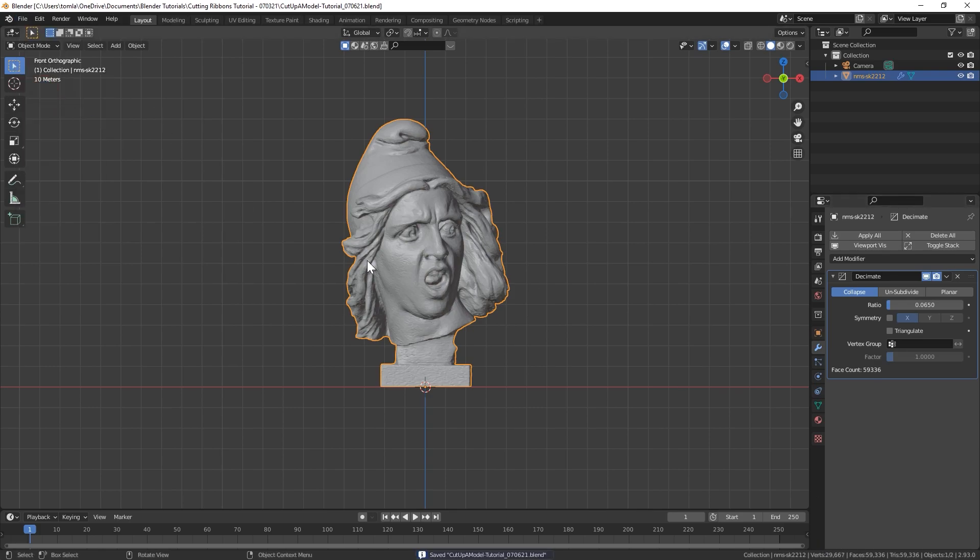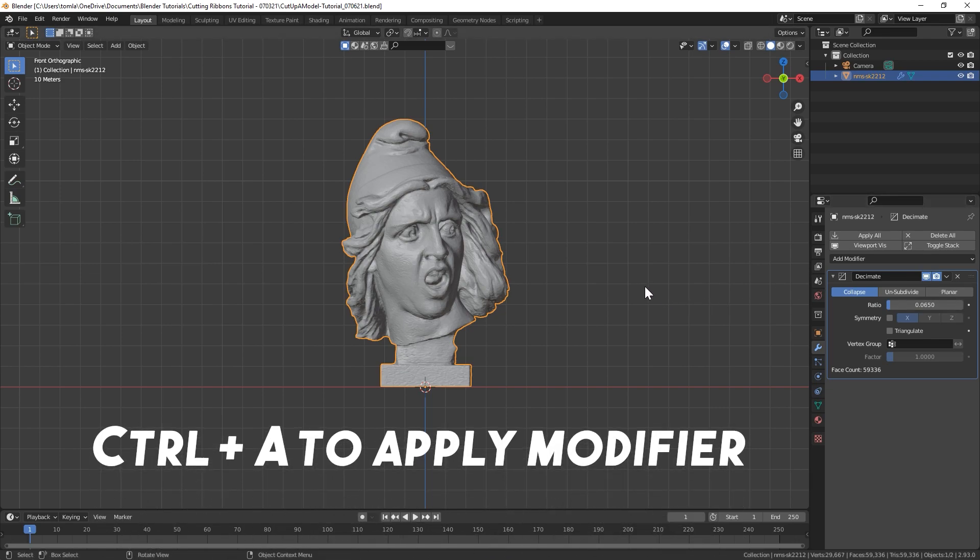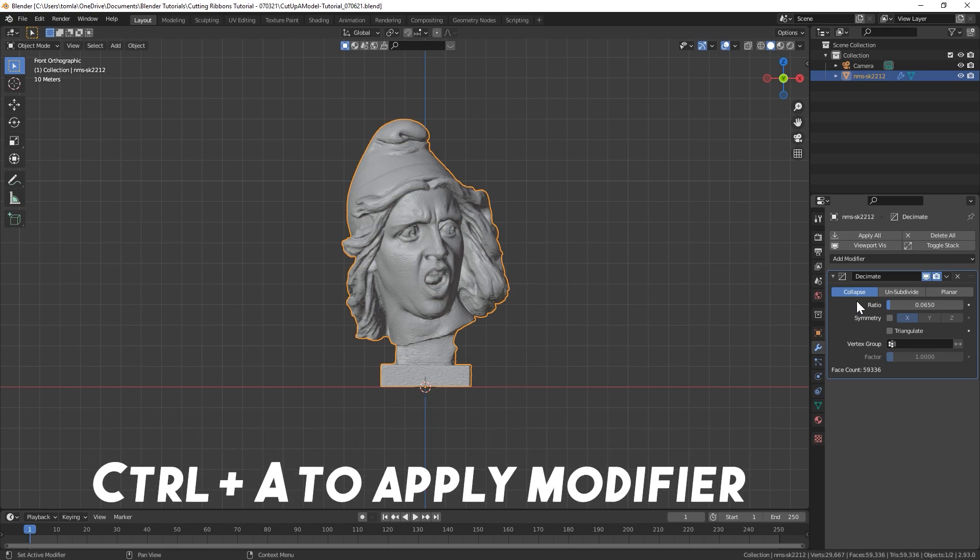That is good with me. So once you're happy with your results, you can hit Ctrl-A to apply this modifier. Just keep in mind that this is destructive, so you won't be able to adjust this after we apply this. So try to make sure you're happy with it before you apply it.